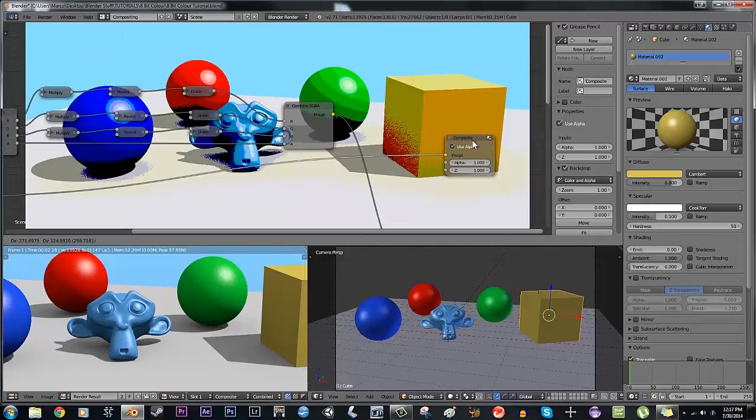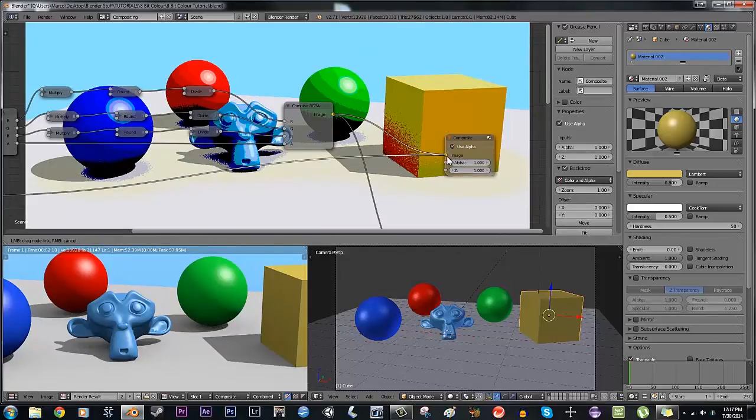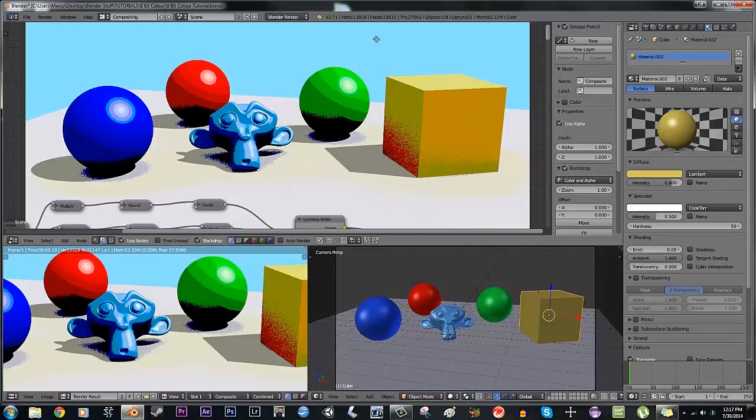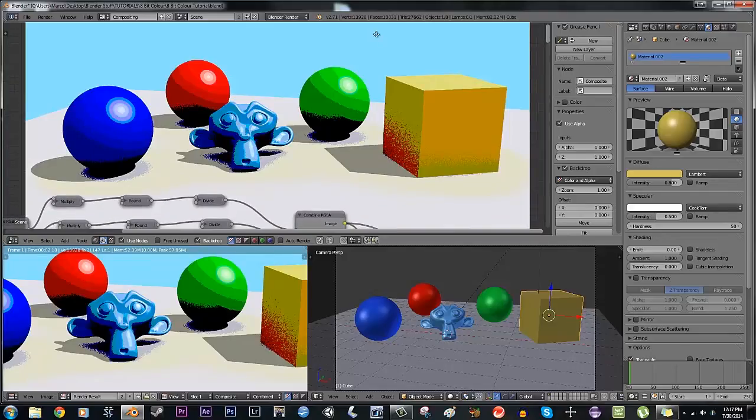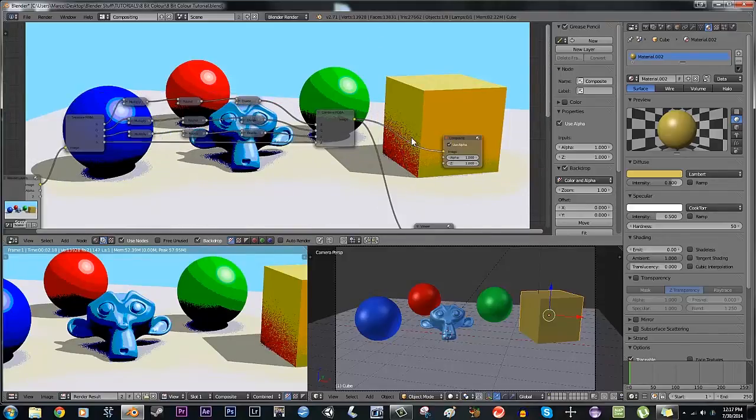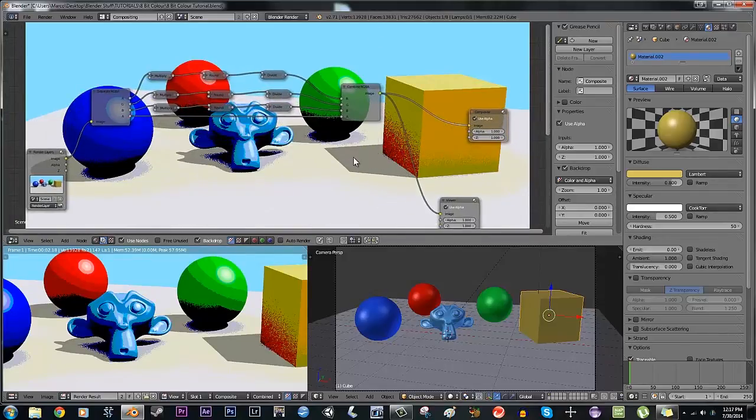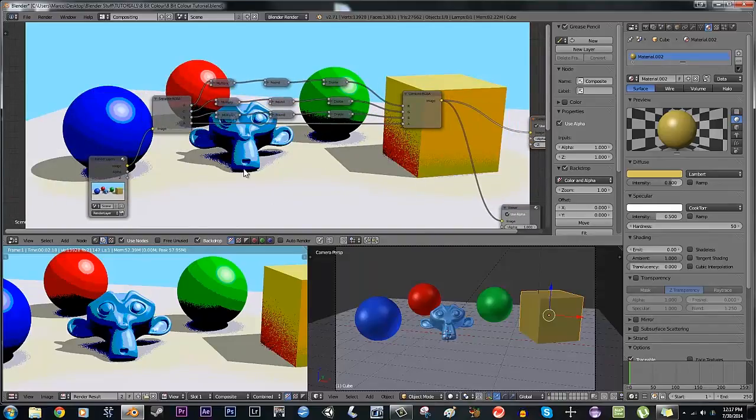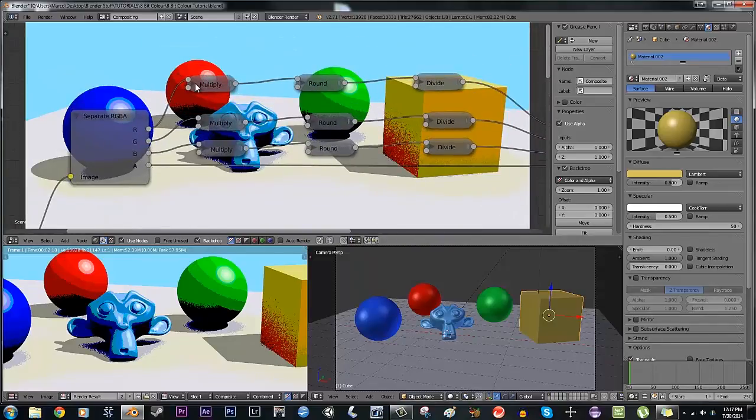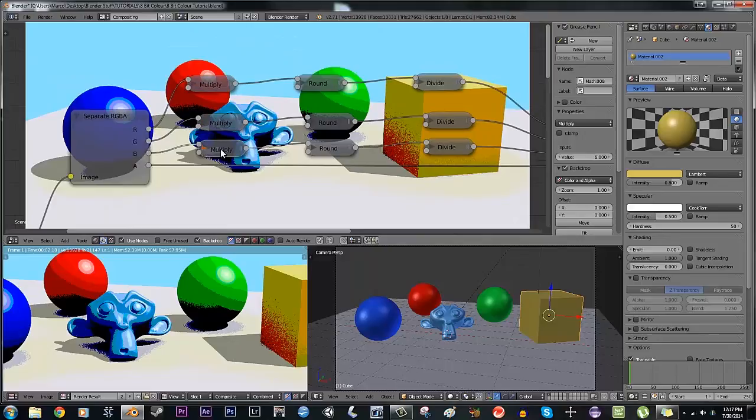So we get a bit of an 8-bit looking thing here. The problem is that sometimes the color values go higher than 1, which is why it's not exactly accurate. Theoretically, since the red is 5, green is 5, and blue is 6, you should be getting about 6 colors